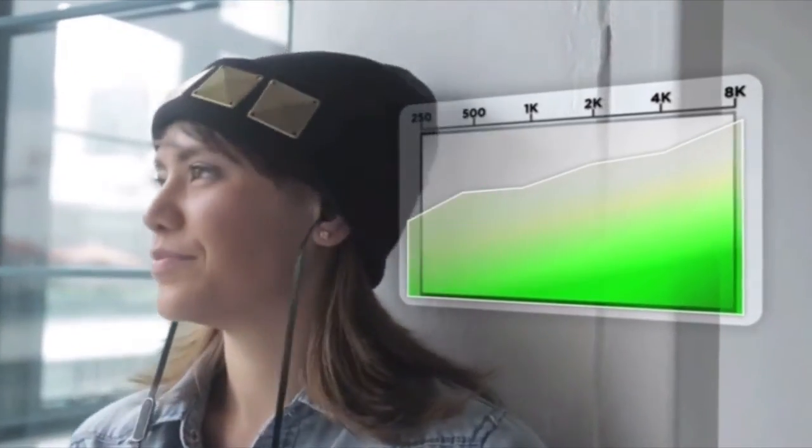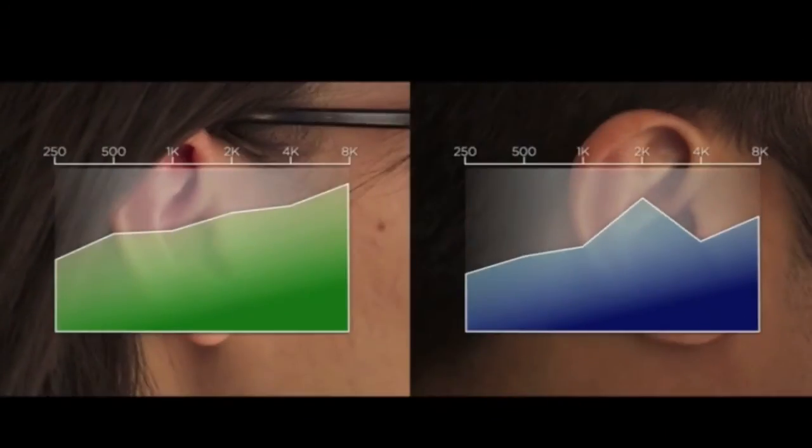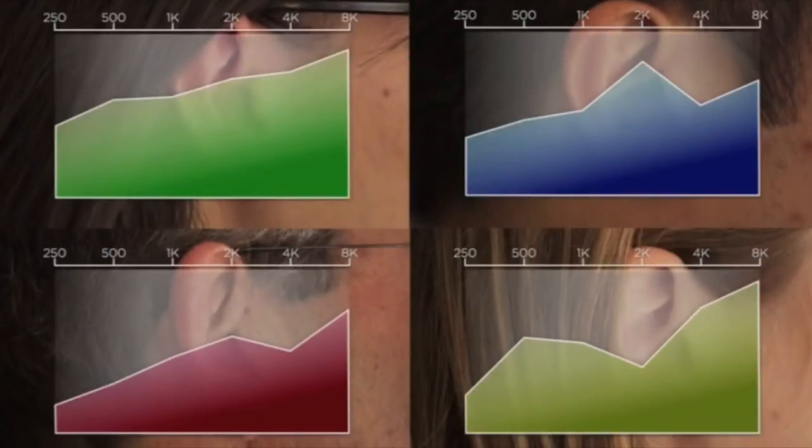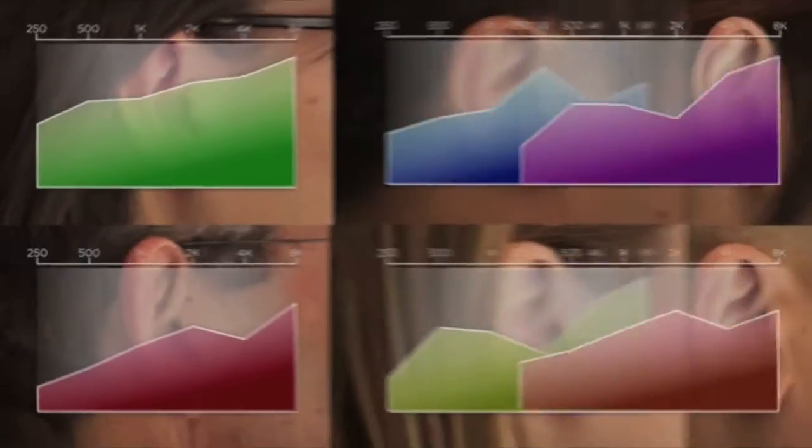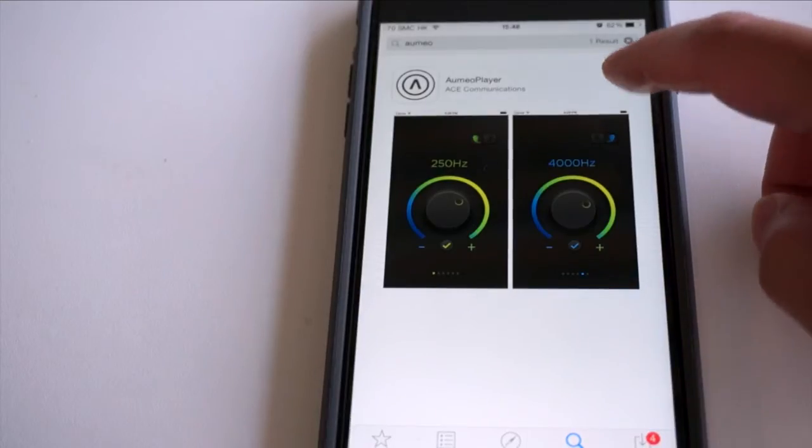The Ormeo Player creates a custom hearing profile for you, then adapts the sound to provide the best tailored audio experience, uniquely for you. Here's how to get it.